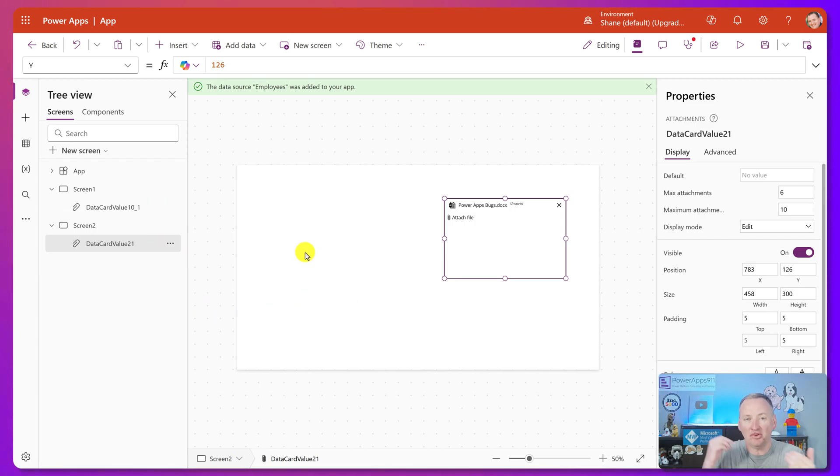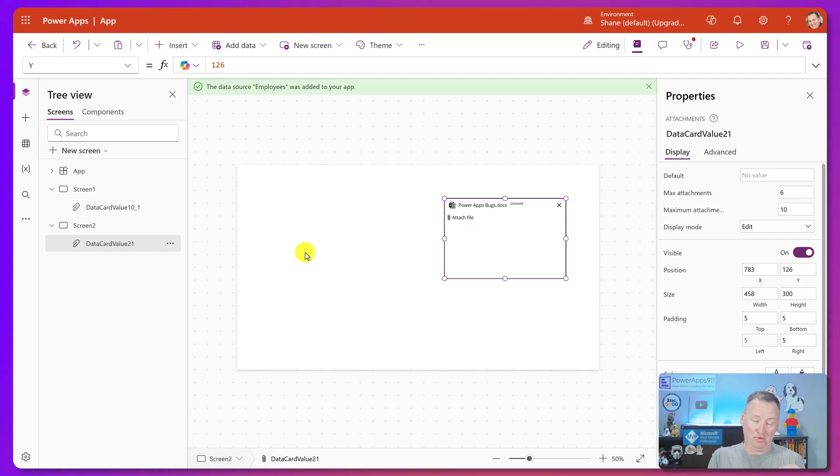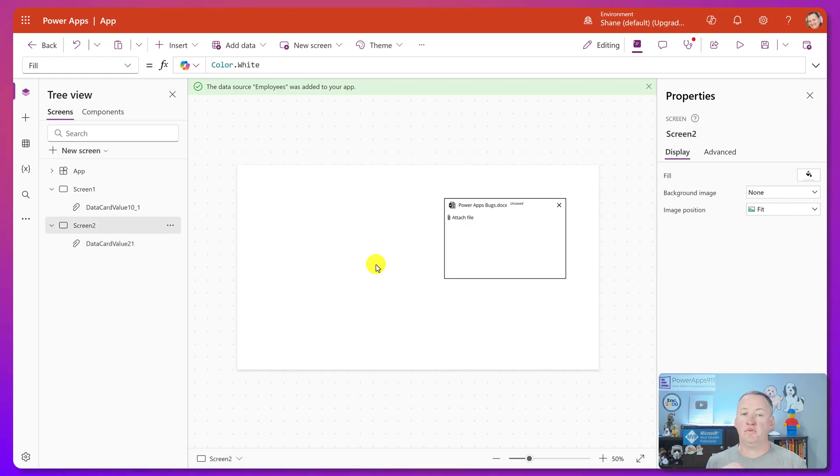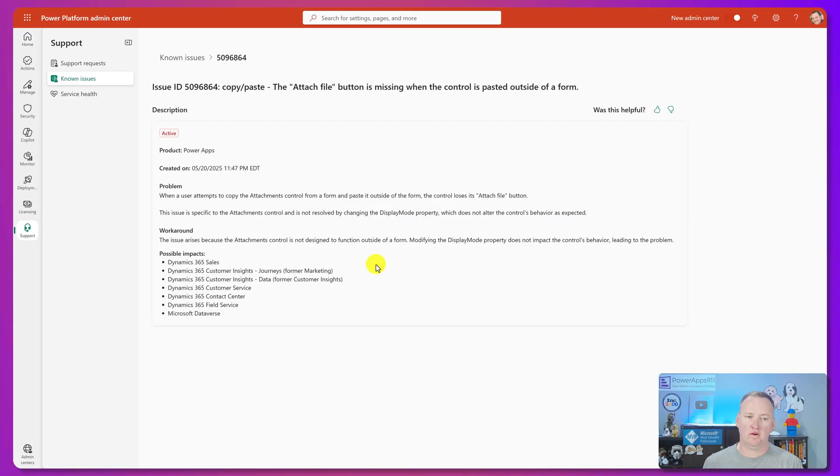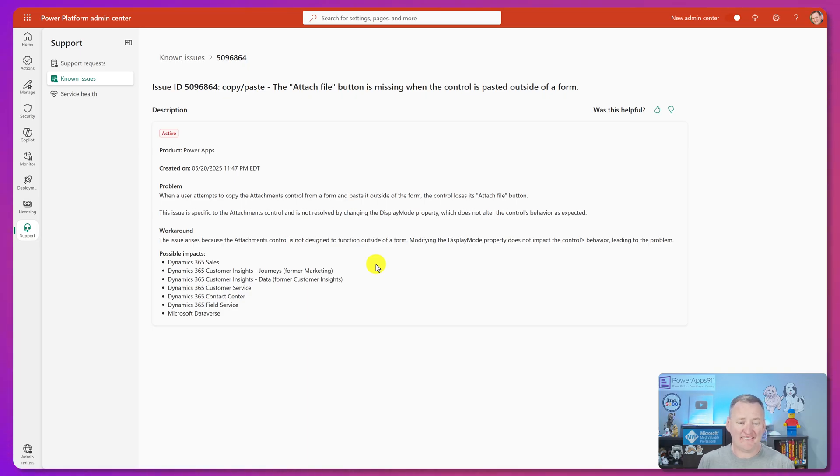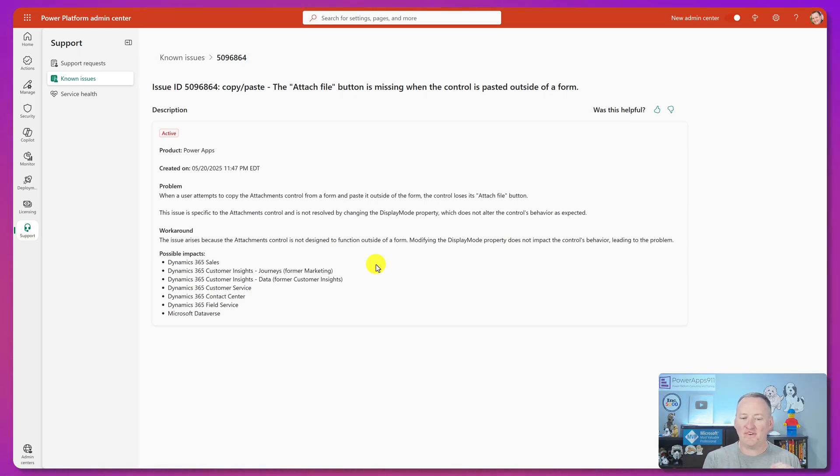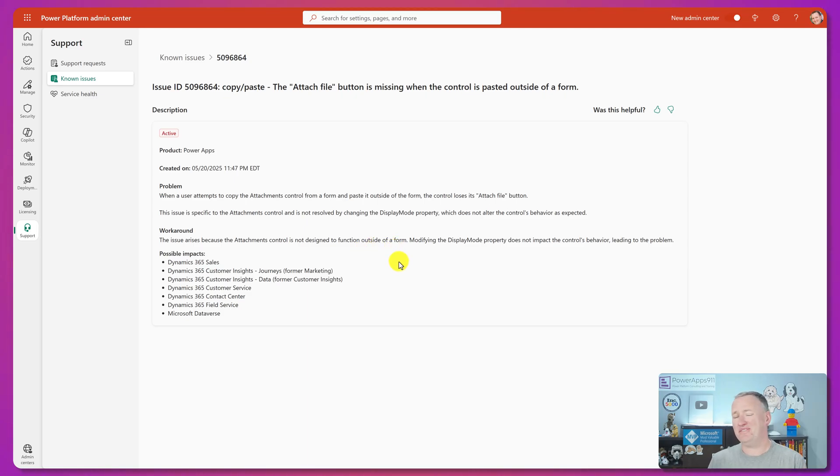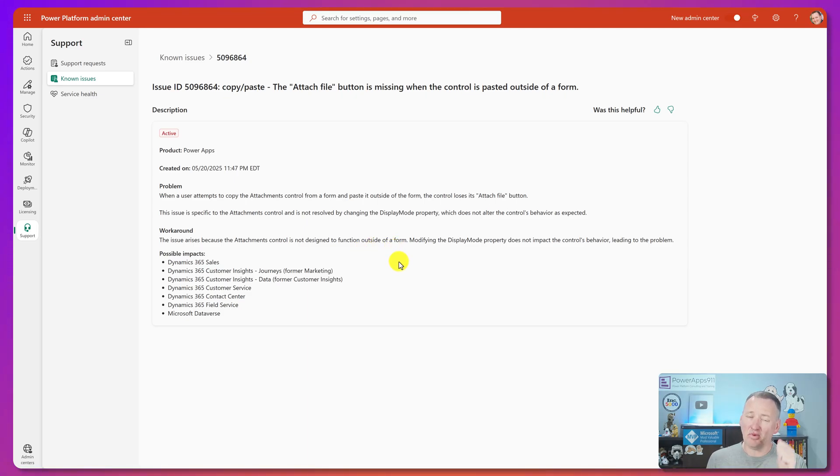It says it's pretty cool because Microsoft has a bug. They don't even know this workaround. I'm about to share it with them too. If we switch over to the admin center, we can see the bug. So 509-6-8-6-4 is the bug. And like, it's funny, they're saying it's not designed to work outside of a form. So like I said, I'm sure they know it's broken, but that's all right. That's why I'm here. I'm going to share this video with them so they can fix it as well.